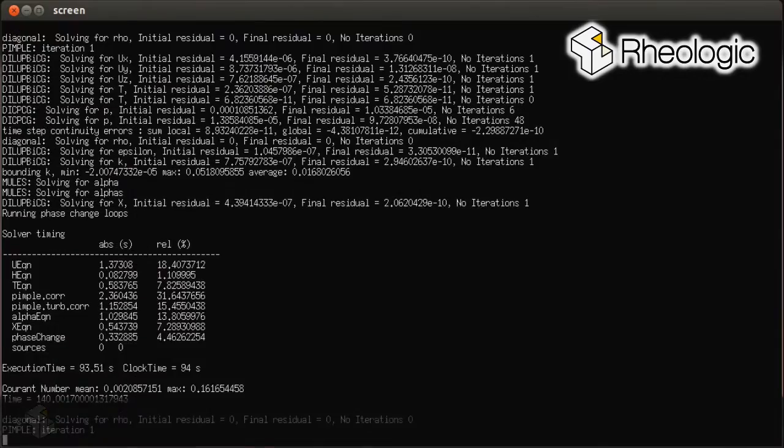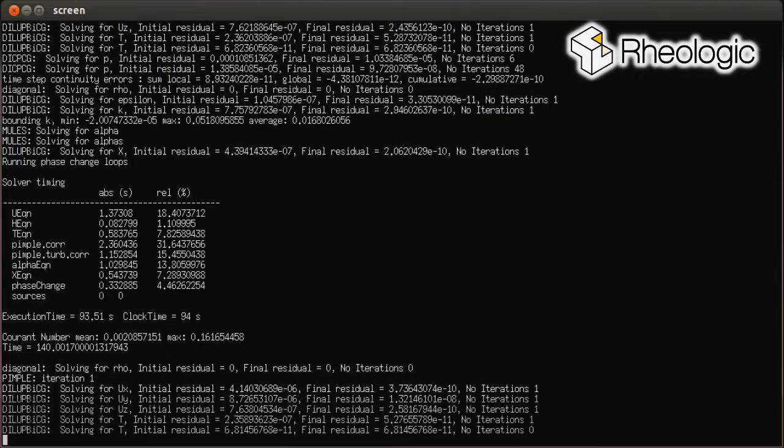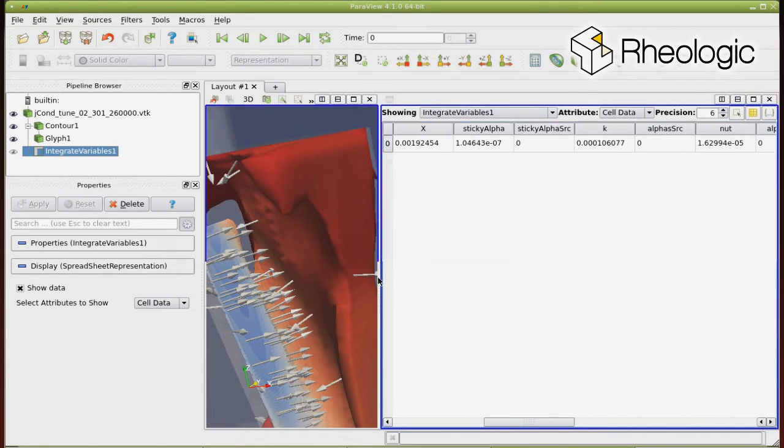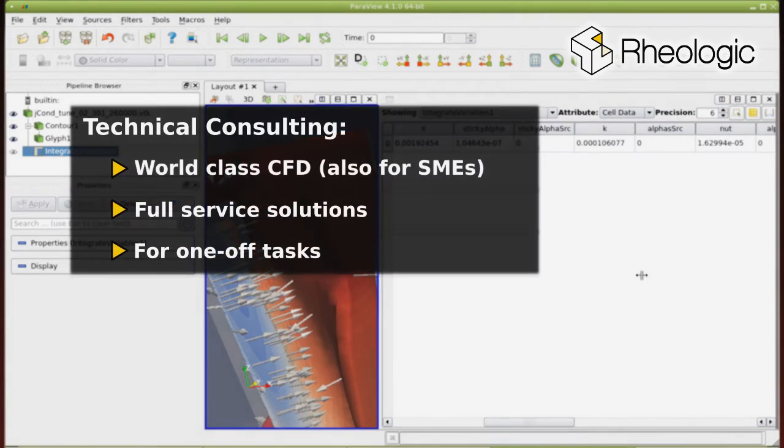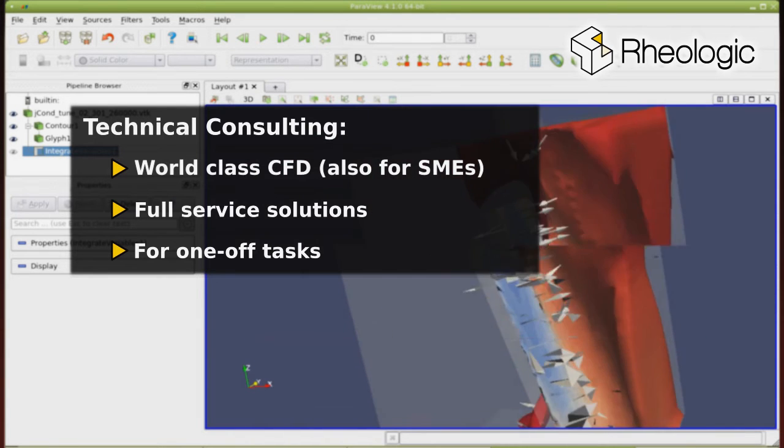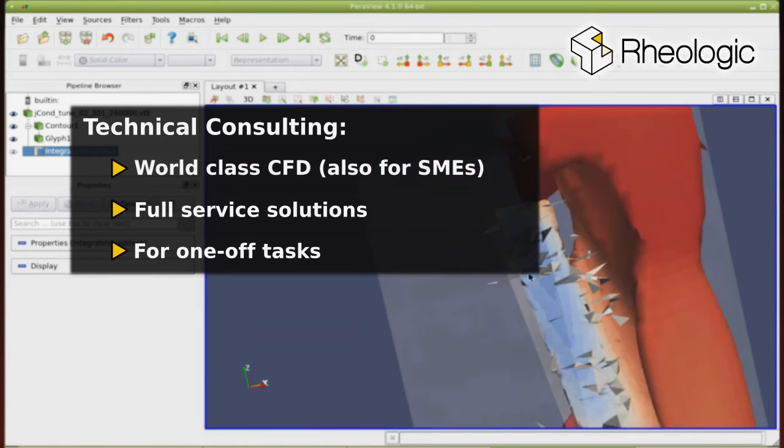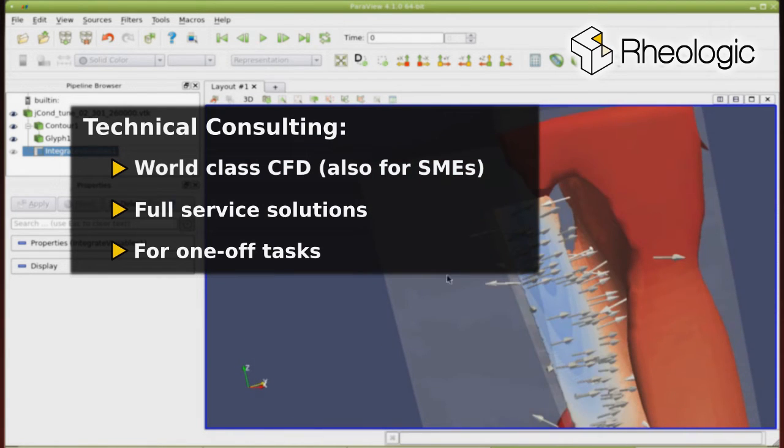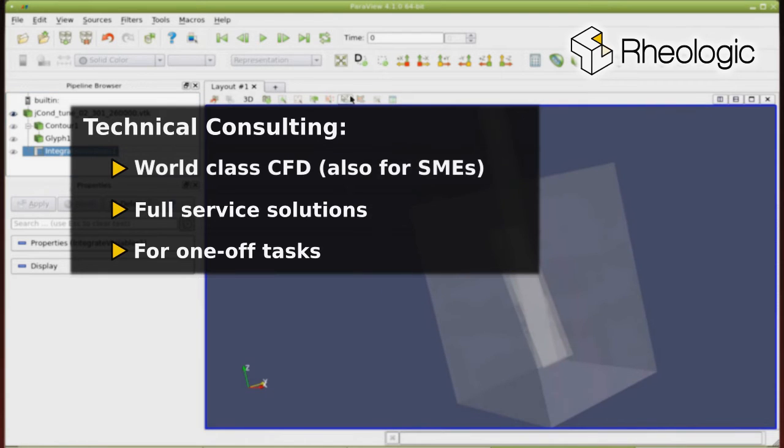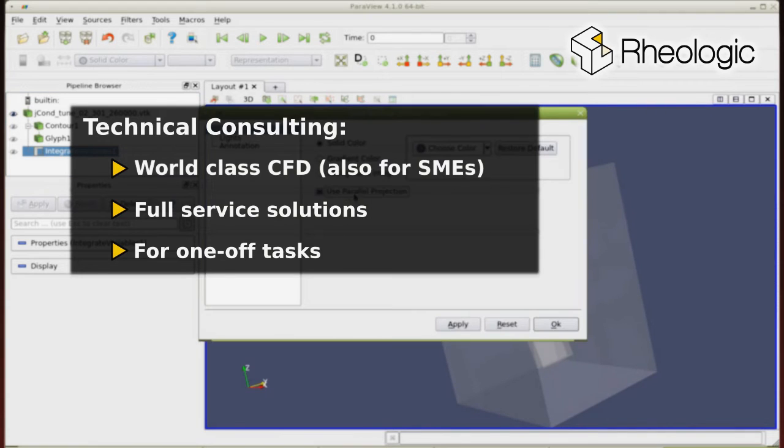At RealLogic, we offer two kinds of services. With our technical consulting service, we support customers who want to use advanced CFD engineering techniques but do not want to build up this competence themselves.